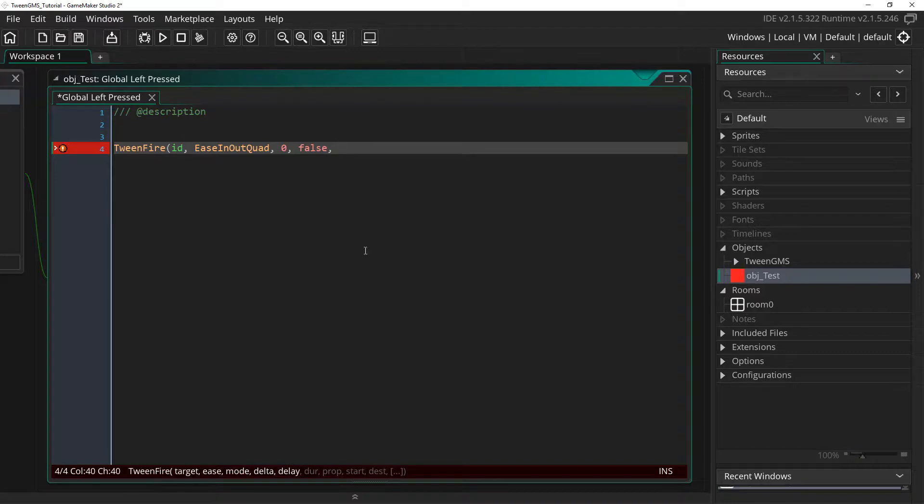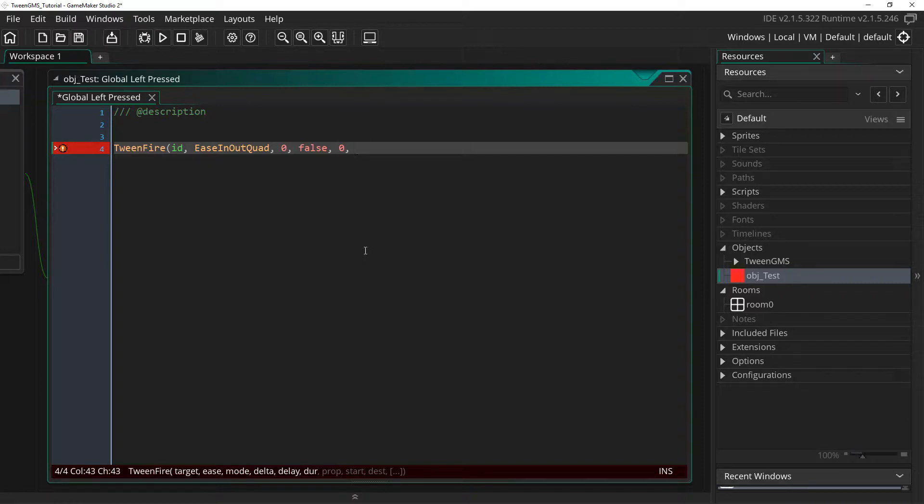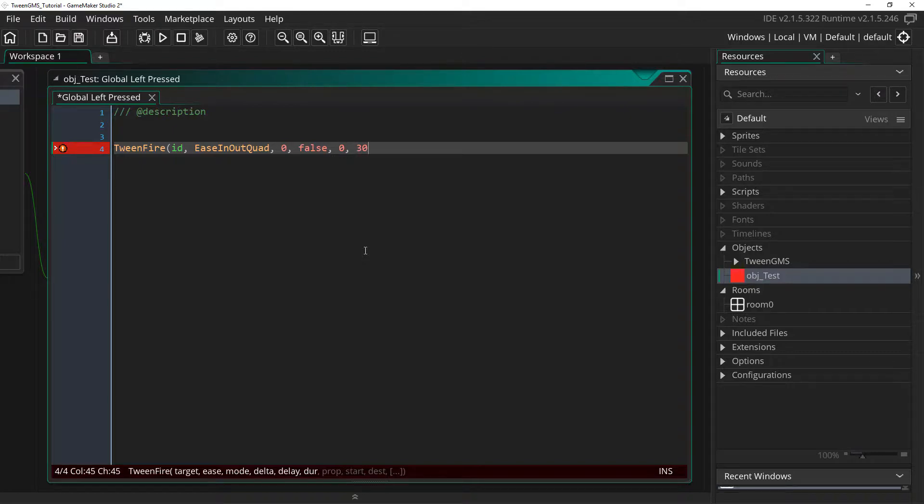Fifth, we can set a delay value to delay the start of a tween. We don't want any delay in this case, so we'll just put zero. Next, we set the duration of the tween animation. In this case, we are using step timing, so I will put 30 as our duration, which is one second if your game runs at 30 frames per second.